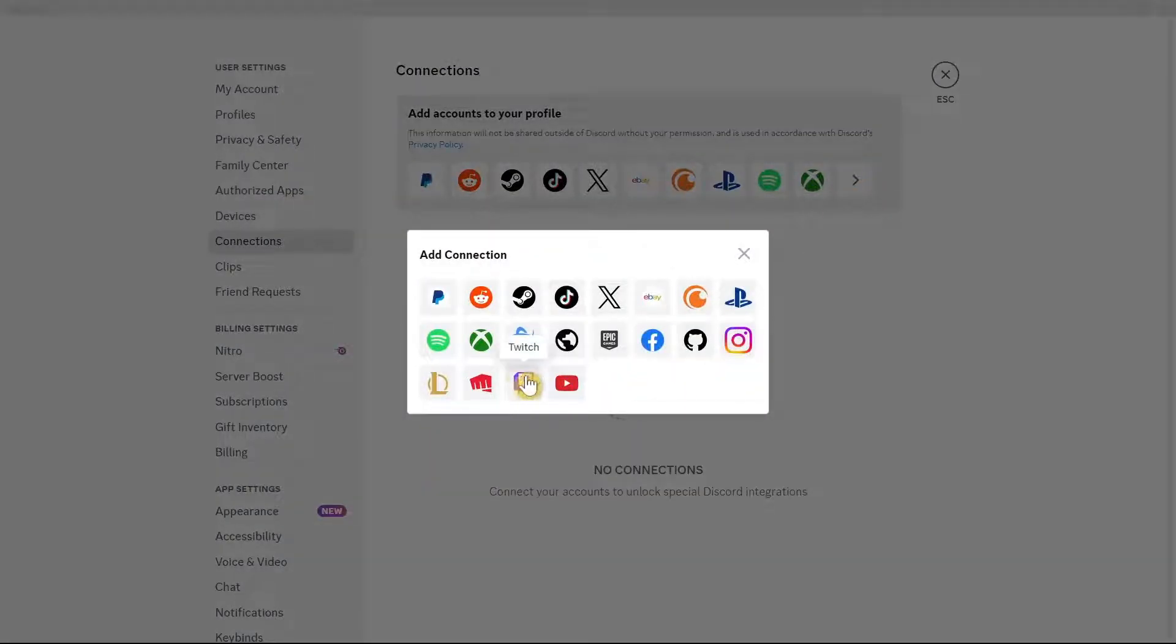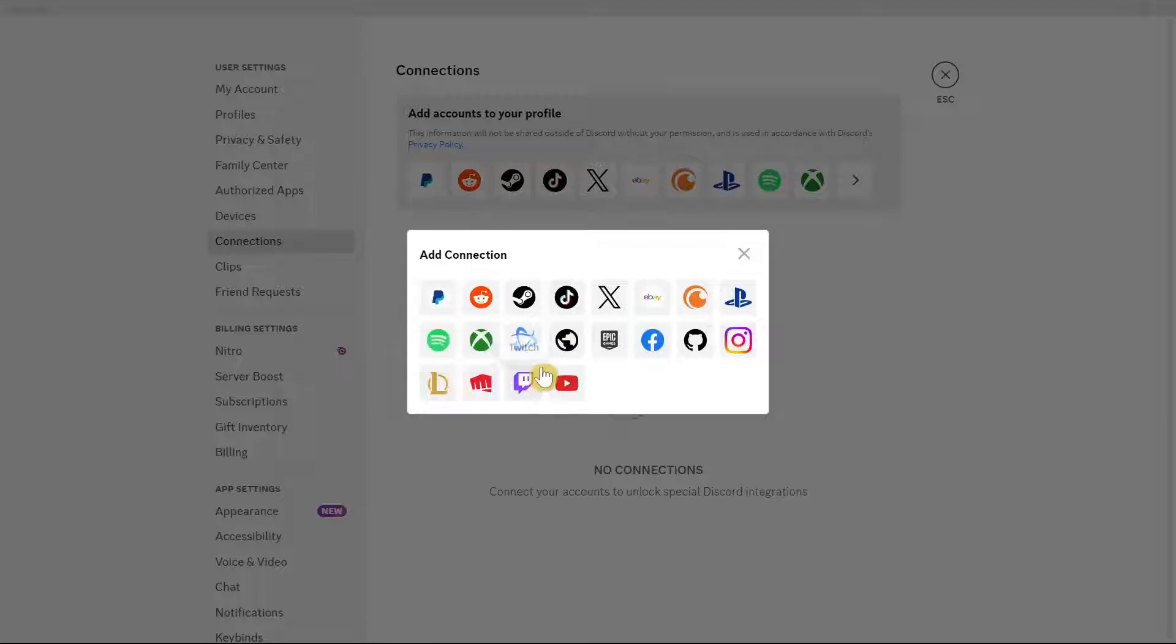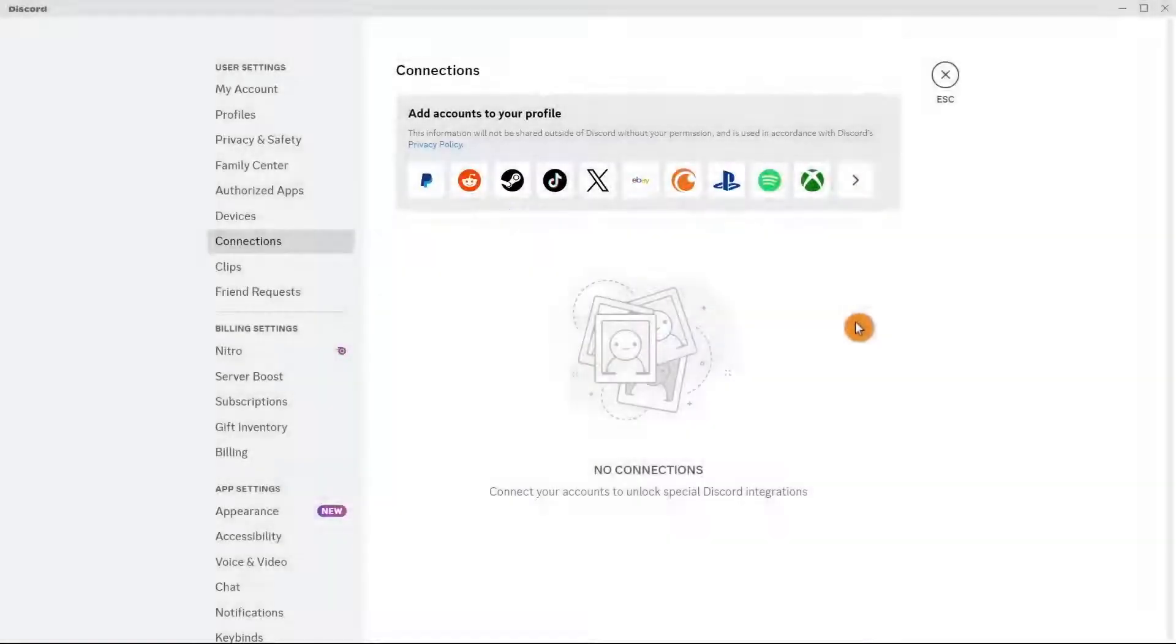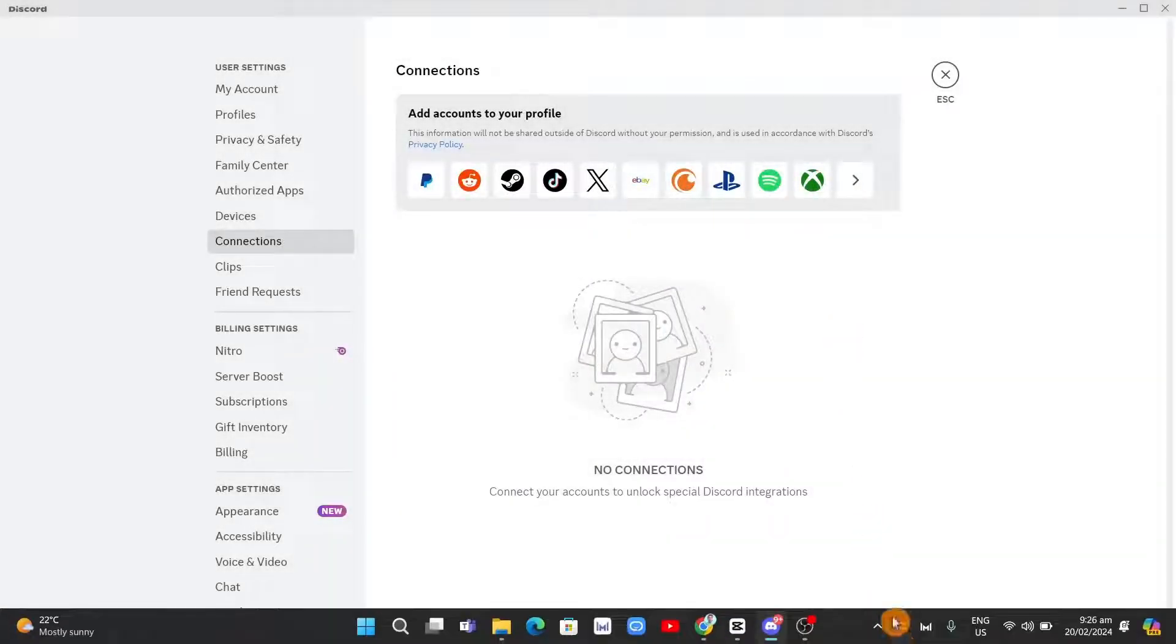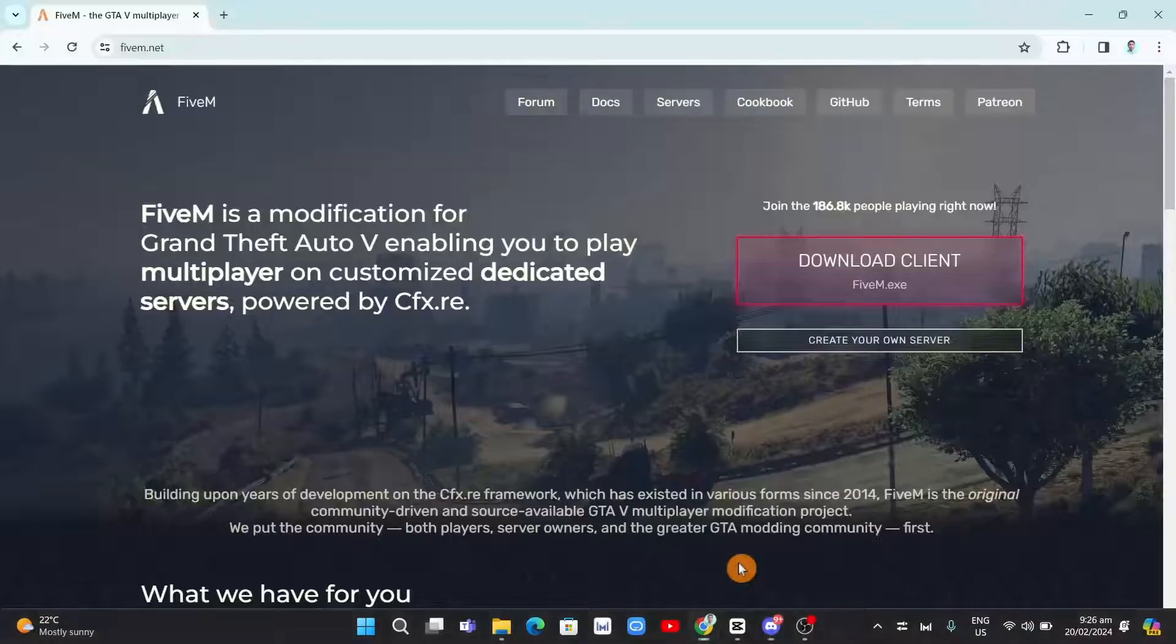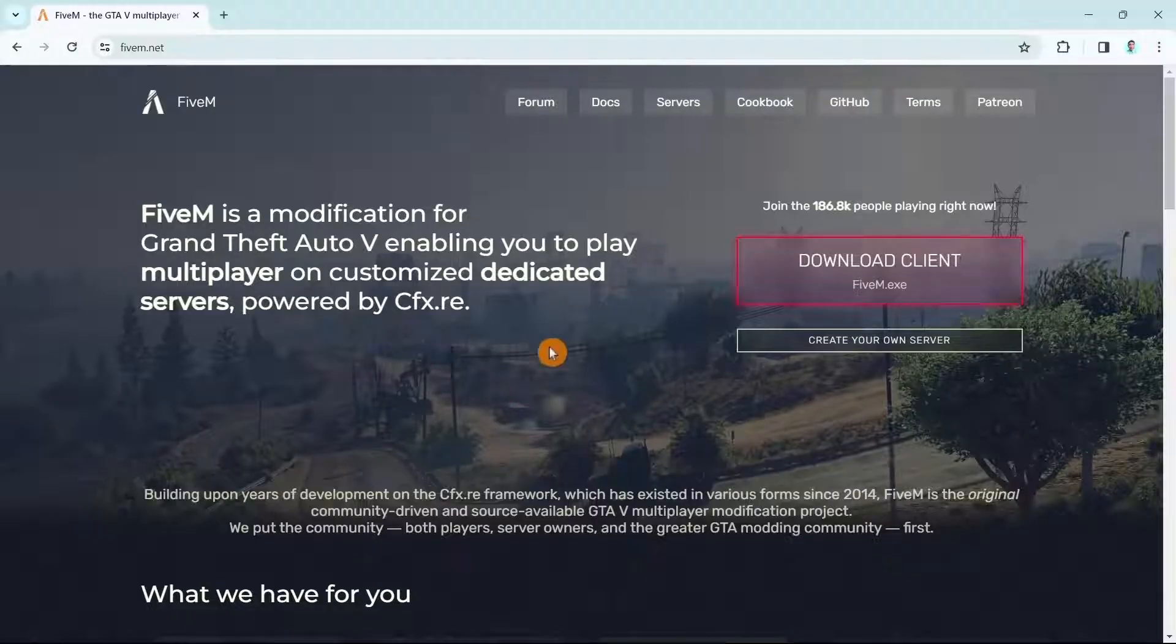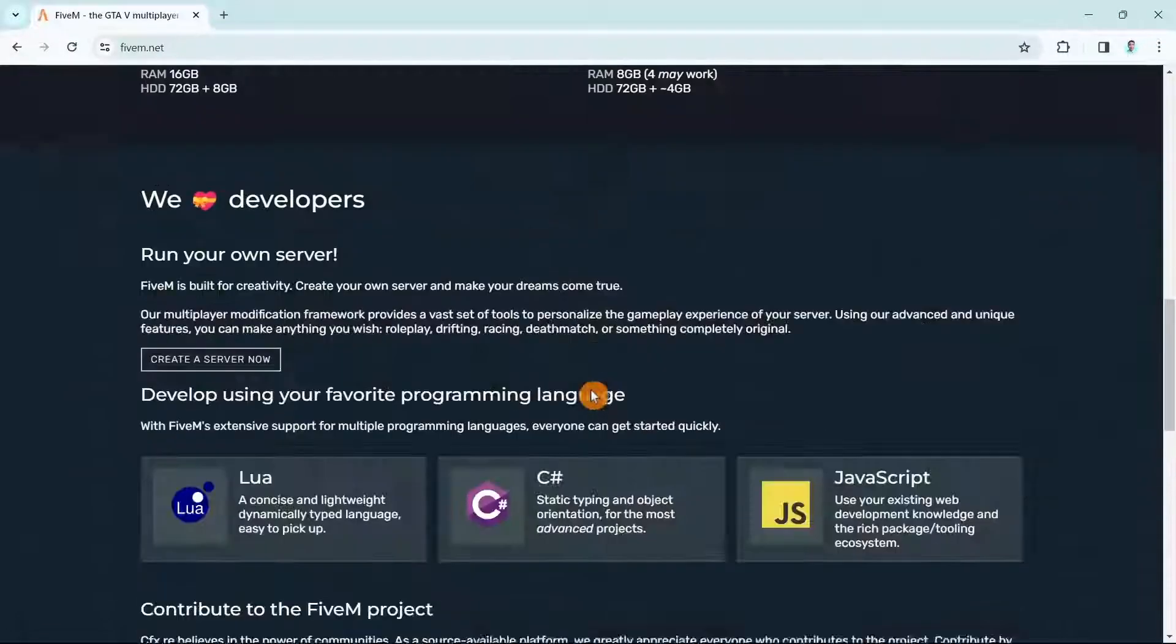Now, if you can't see 5M right here, open up a browser and search for 5M.net, as you can see on your screen.